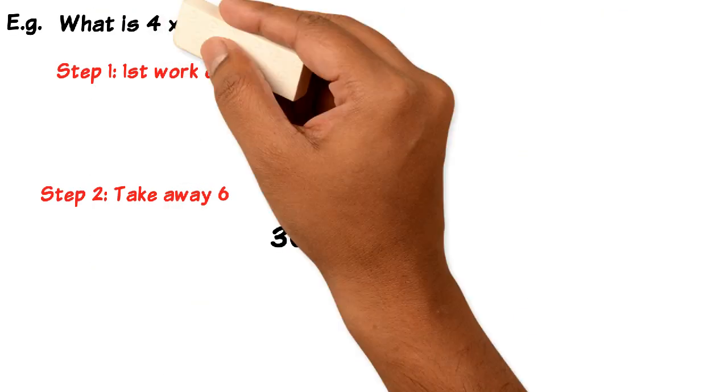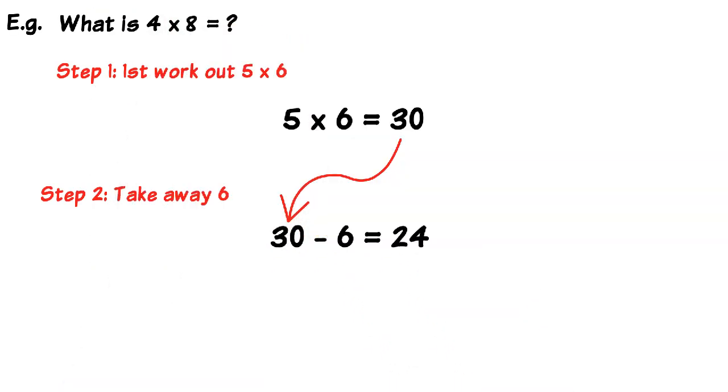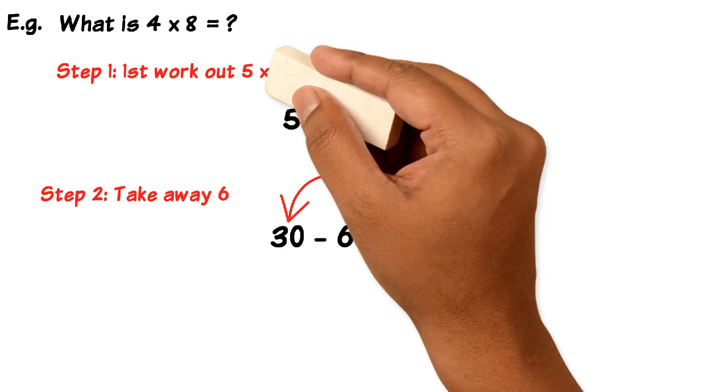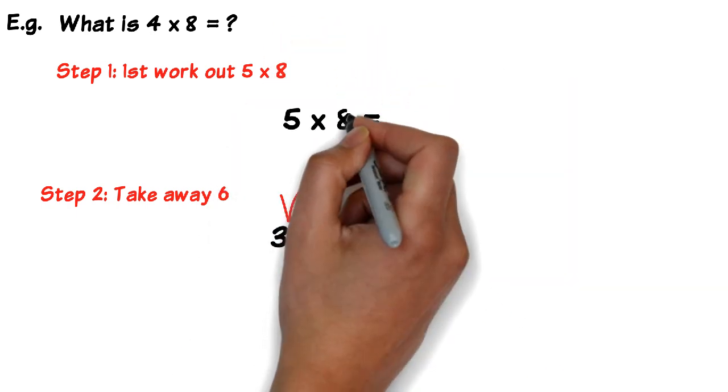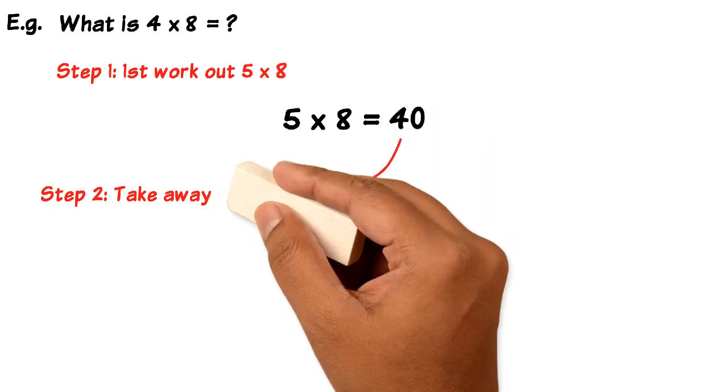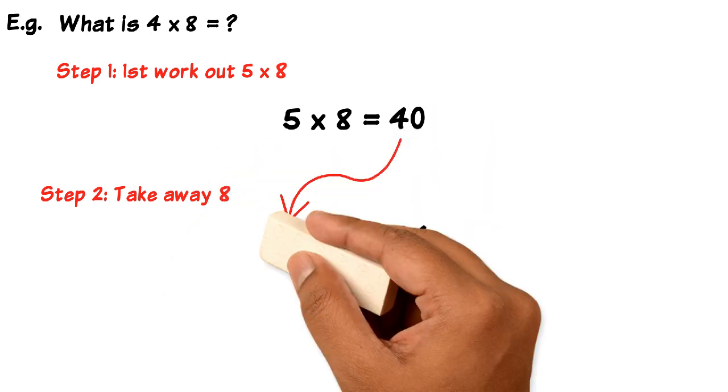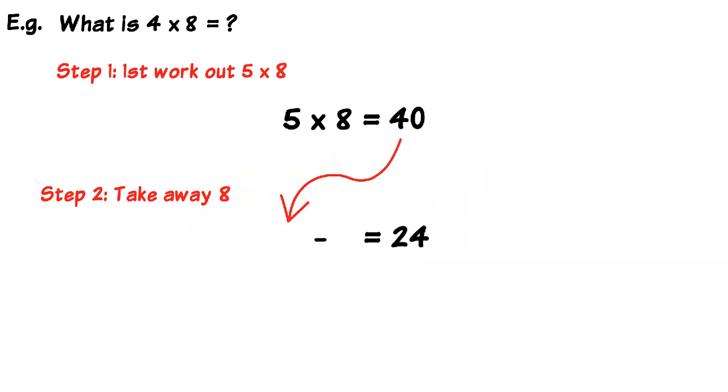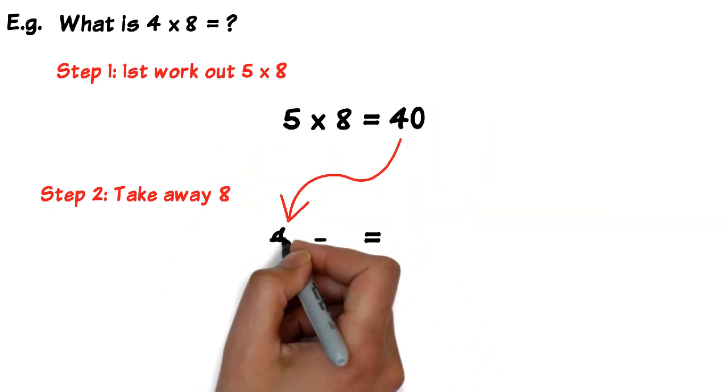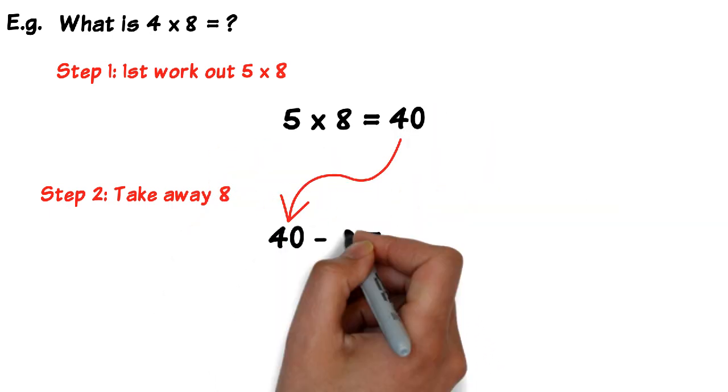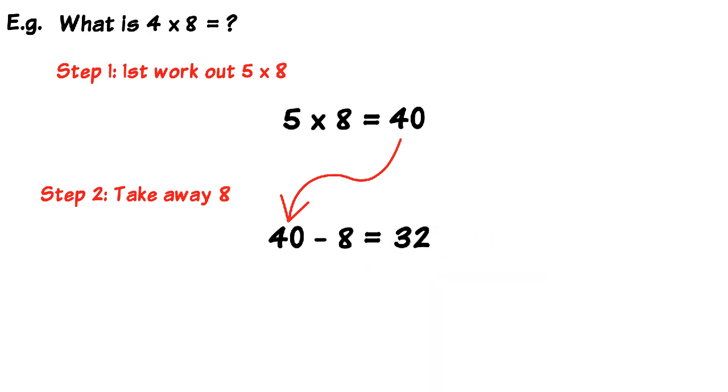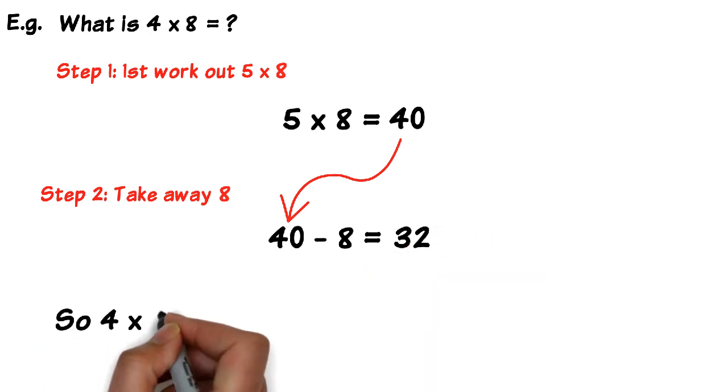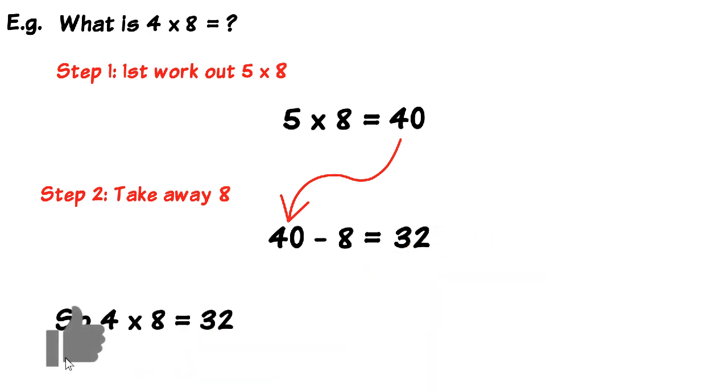Let's take another one. What's 4 times 8, or 8 times 4? The order doesn't matter, the result is the same. So what's 4 times 8? What you do first is you work out what 5 times 8 is. So 5 times 8 is 40, then you subtract or take away 8. So 5 times 8 is 40, take away 8 is 32, so 4 times 8 is 32.